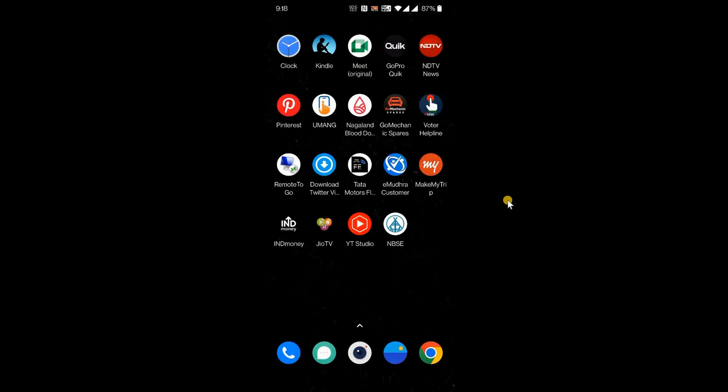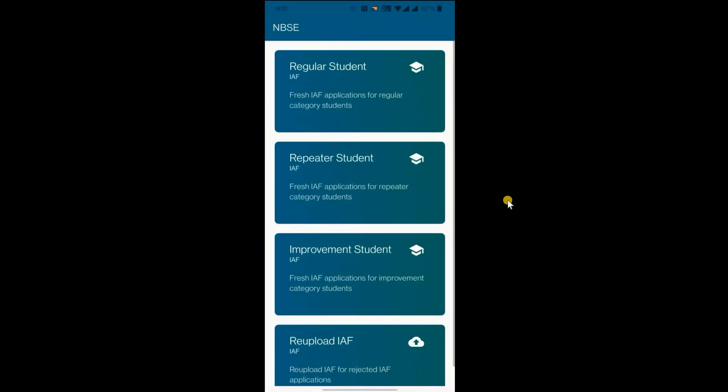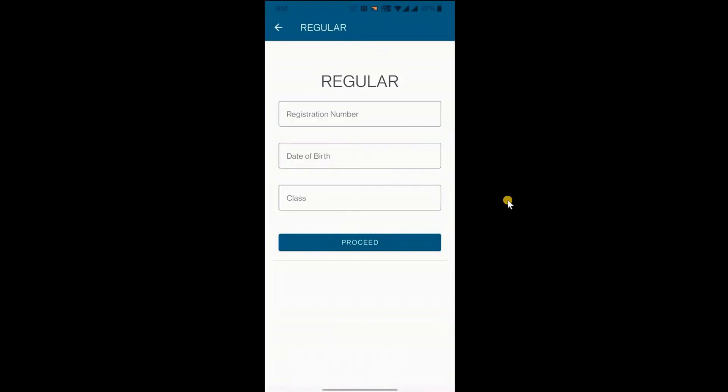Open the NBSE mobile app from your smartphone. Select appropriate category of IAF. For this tutorial purpose, we will upload a regular IAF.